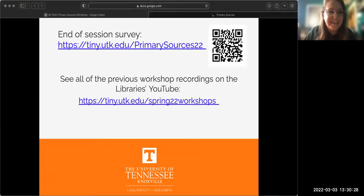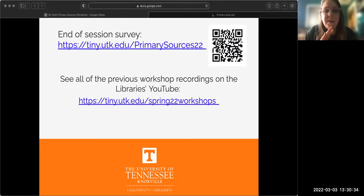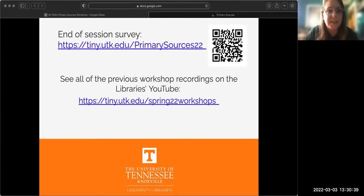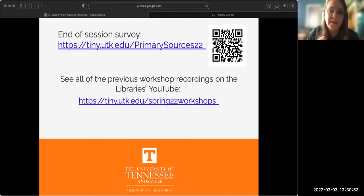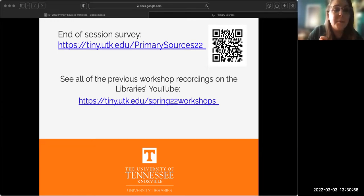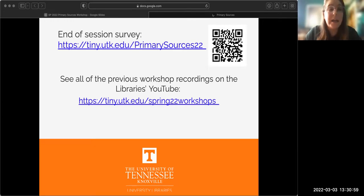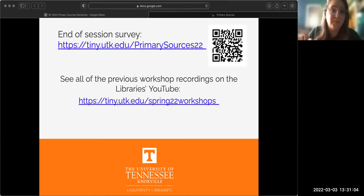And that is it! If you want to fill out our session survey, the QR code can take you there, and if you need proof of attendance for your instructor, it's also at that link. This is our last workshop for the semester, but if you want to watch any of the previous ones, they're on our YouTube playlist — there are some from last semester and the previous semester with even more different kinds of primary sources with different themes that you can take a look at.